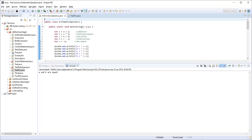Let's learn about operators in Java. We have seen the theory section already — the link for that video is available in the description. There are four different types of operators in Java: arithmetic operator, relational operator, bitwise operator, and logical operator.